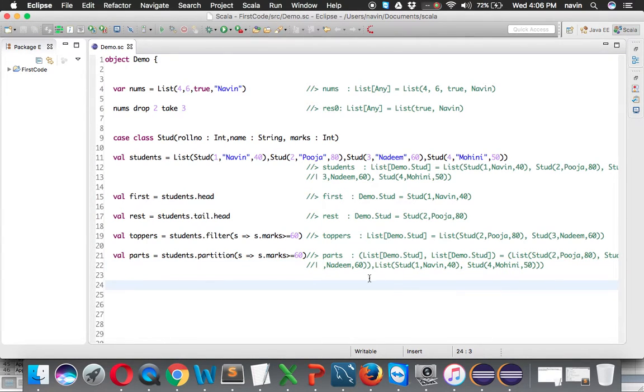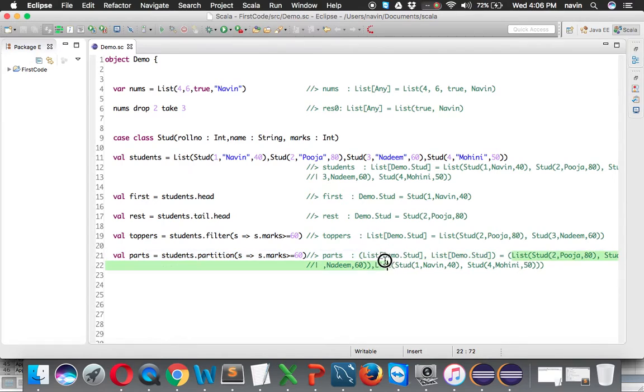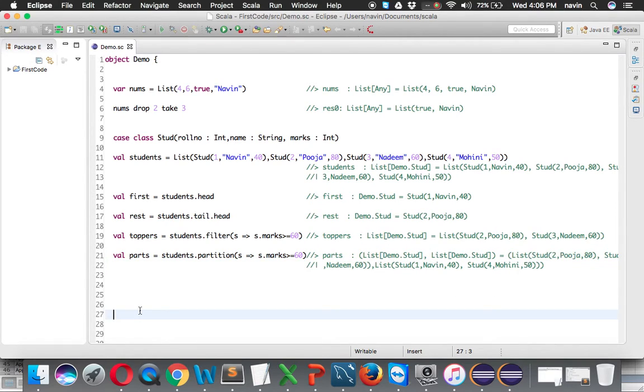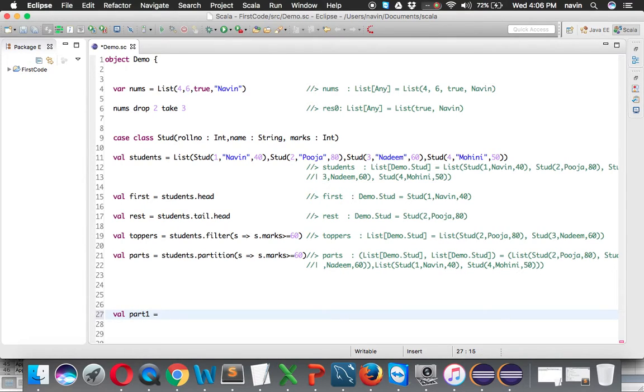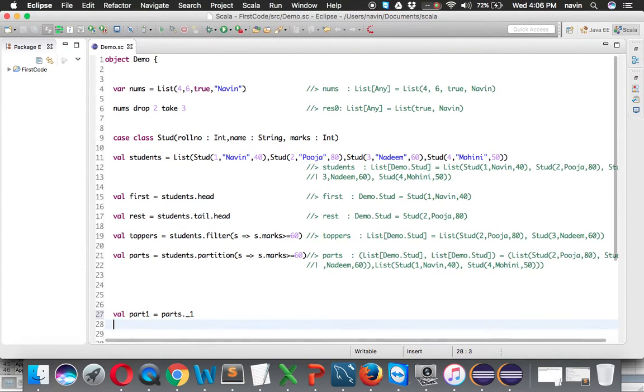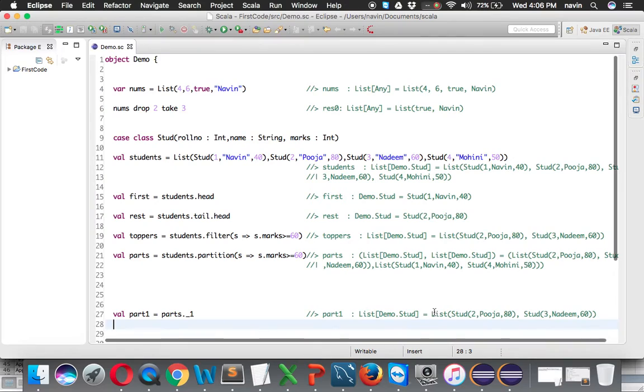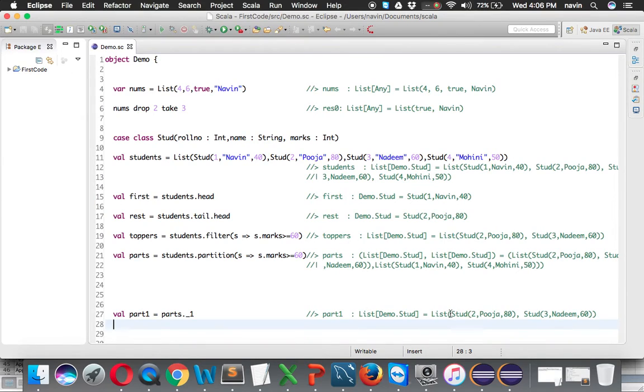Now how do you fetch one list out of it? Let's say I want only the first list. We'll say val part1 equals parts dot underscore 1. Tuples don't support index numbers, but we can use underscore 1, which means the first part of it. When you enter this, you get the value - 80 and 60 - because we're fetching the first part of the tuple.